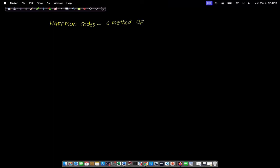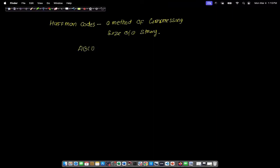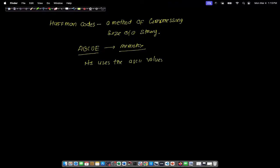Huffman codes are a method of compressing the size of a string. Suppose that we have a string ABCDE and we need to store it in memory. While storing ABCDE in memory, it uses the ASCII values in binary format to store the string.